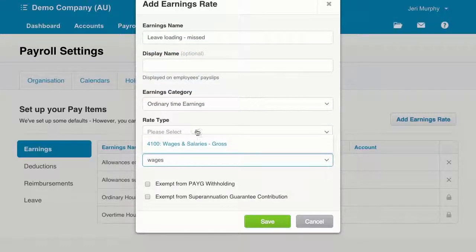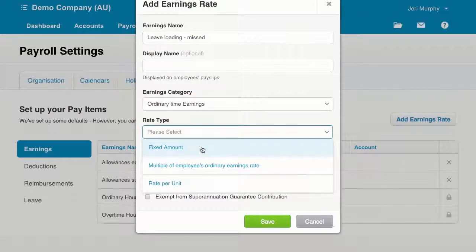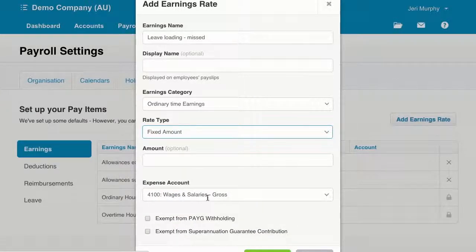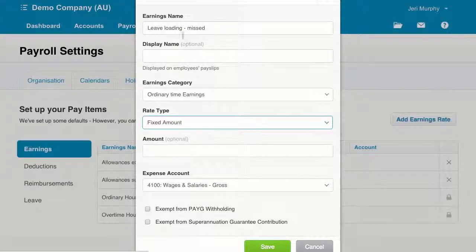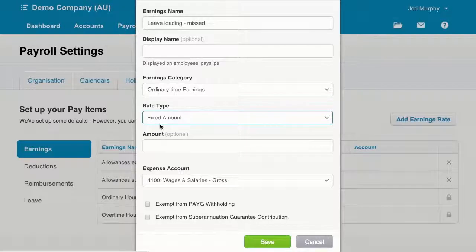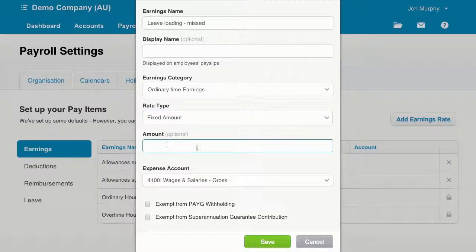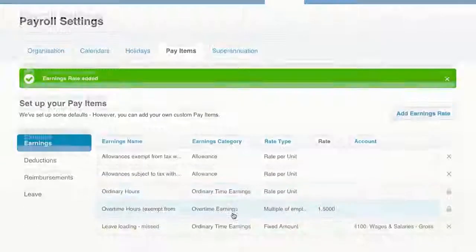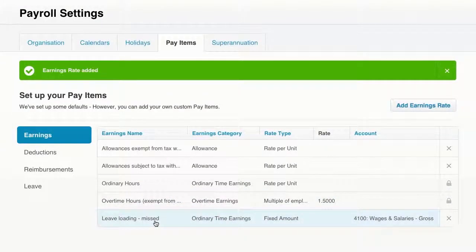We would add an earnings rate. Let's call it 'Leave Loading Missed'. Put it in the wages account. So I've got Leave Loading Missed. We don't have to put a display name because it would just be the earnings name. It's ordinary time earnings. In this case, you're going to be typing in an amount of leave loading that's been missed once you've calculated it. I've just put the rate as fixed amount. This is not the amount for the person you're back paying — this is the amount if you were paying a set amount each time. And for the expense account, I'm just putting it to the wages account here. Hit Save. And now if we were to go and run an unscheduled pay run in order to pay that person their back pay of leave loading that was missed, we would have that leave loading rate available so we can type in the amount that they should have been paid. But if you have it set up correctly in the first place, then you shouldn't have any issues at all.